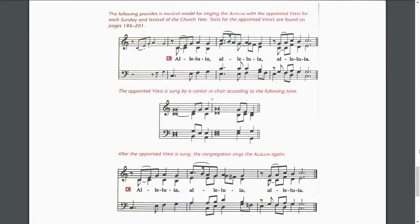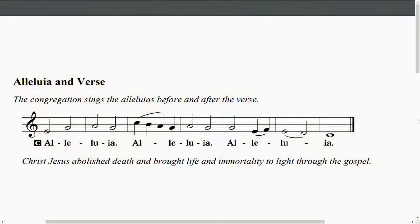Now it might be helpful to print this out with an example right in the worship bulletin. For instance, if you put the music for the alleluia right in the bulletin — you can pull that out of Lutheran Service Builder, here it is from setting three, the C major — there's a simple instruction: the congregation sings the alleluias before and after the verse. We already know how this goes, but we have that right there. And then there's the proper verse text that the choir or vocal group is singing, so that's right there with a minimum of instruction for the congregation to sing.